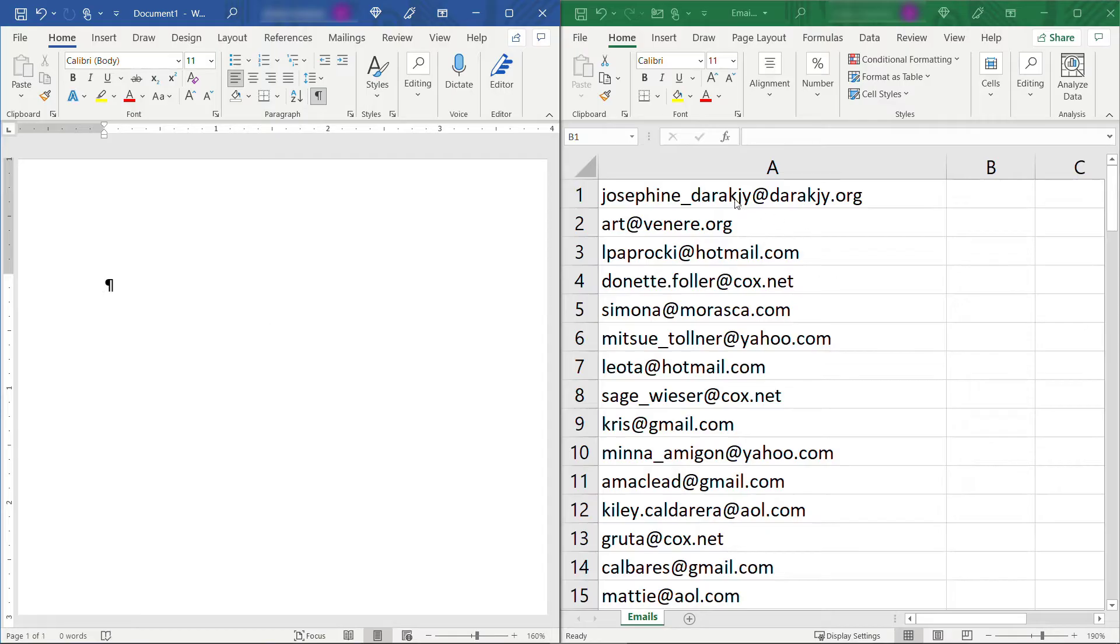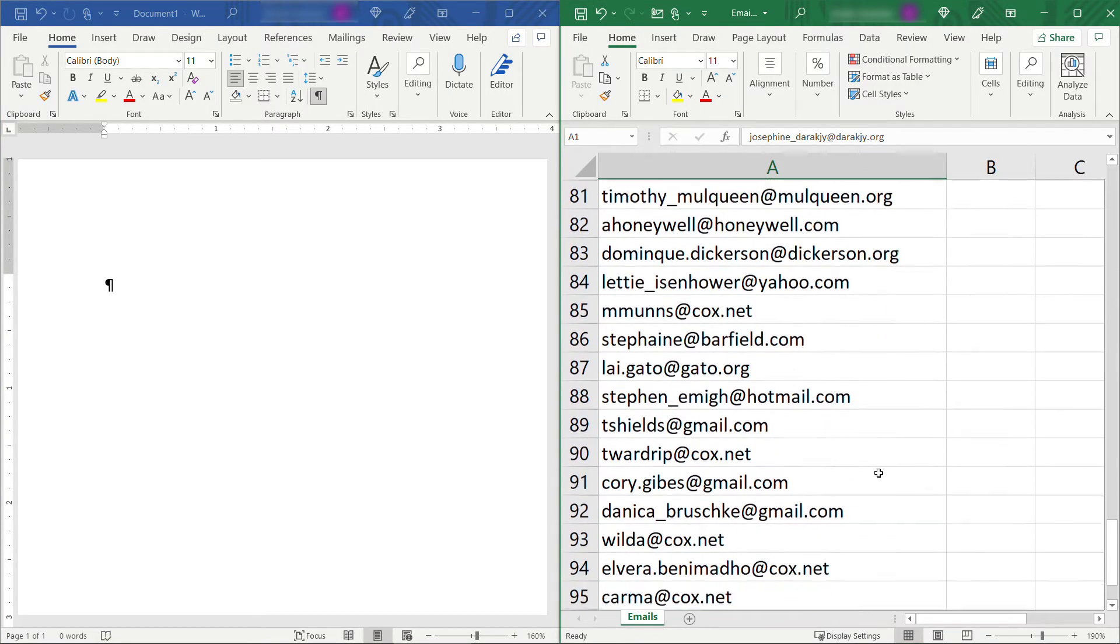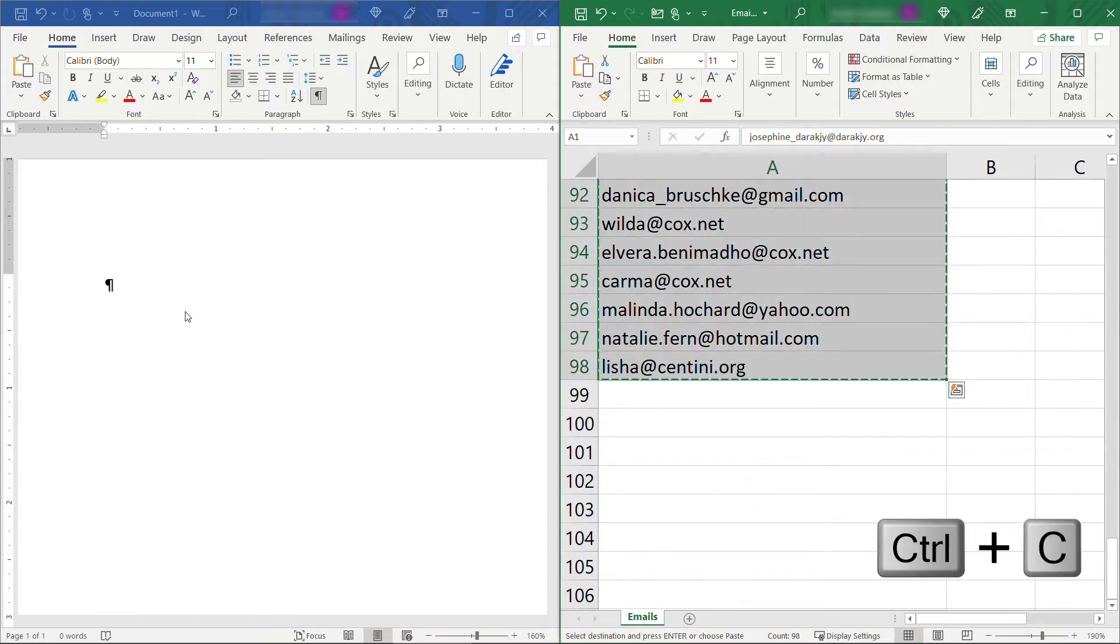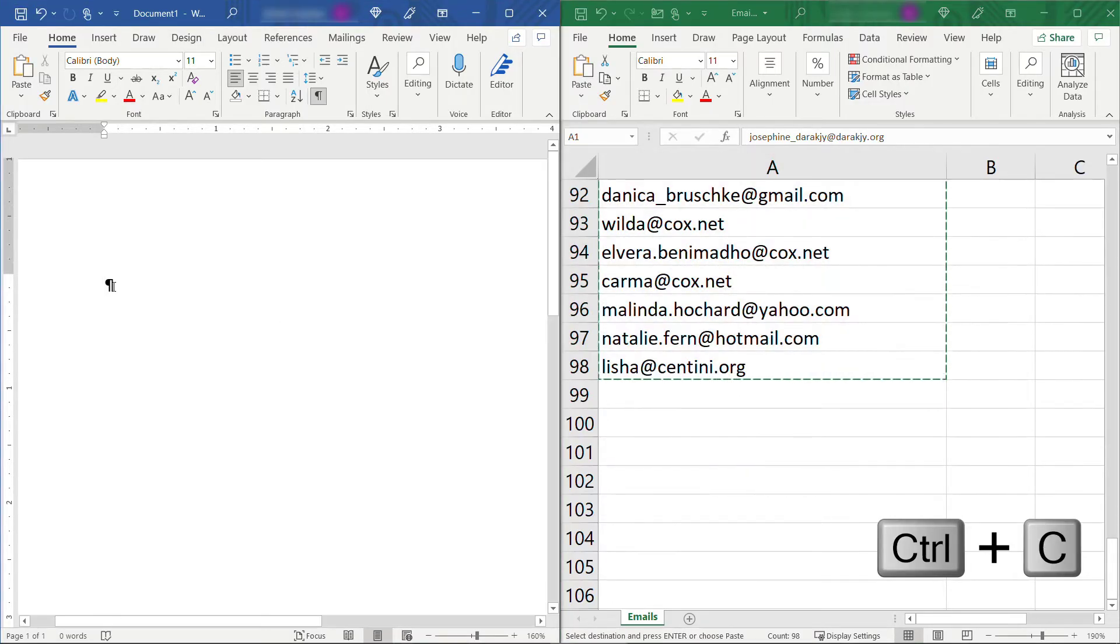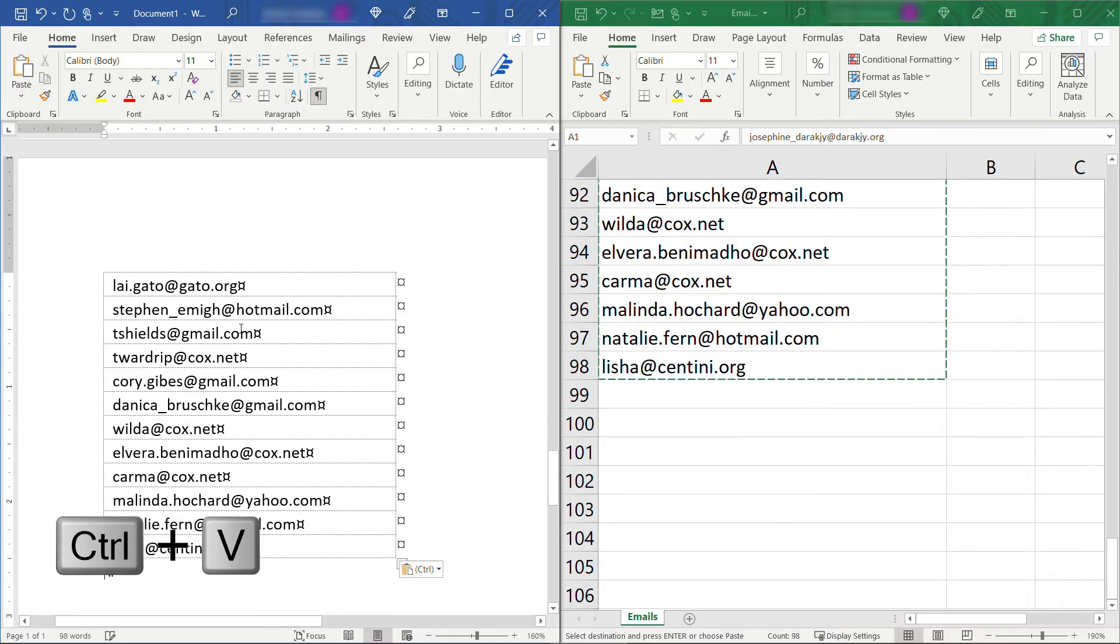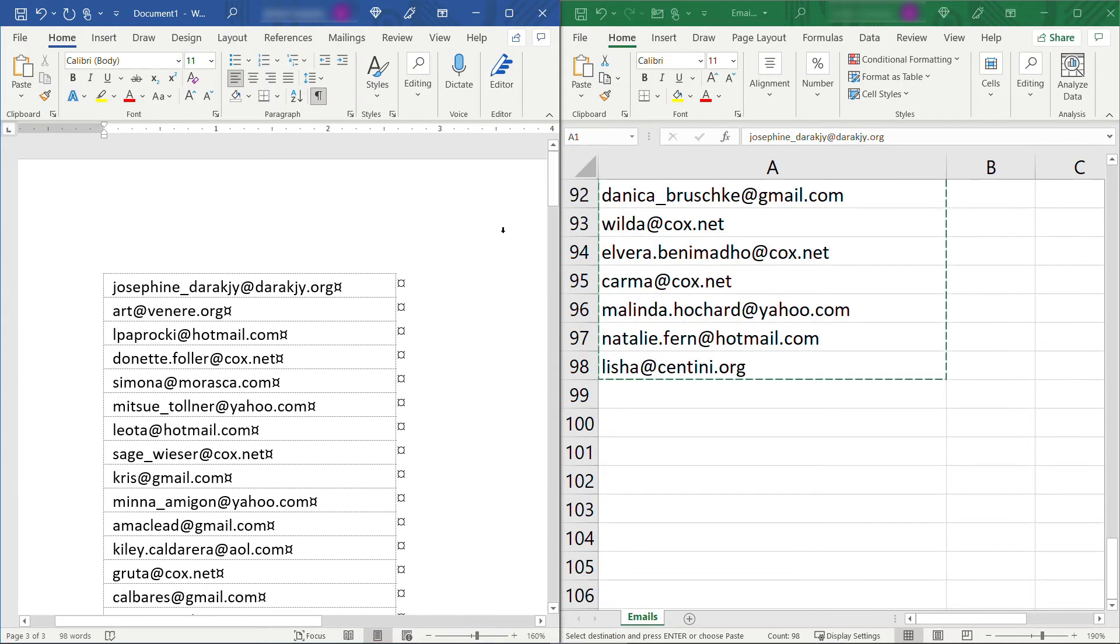All you need to do in Excel is just grab all of your email addresses. I'm going to do a Ctrl+C and then over here in Word do a Ctrl+V to paste all of those so they come in as a table. Or if you're already starting from Word in a table then that's perfect. You'll just save yourself a step.